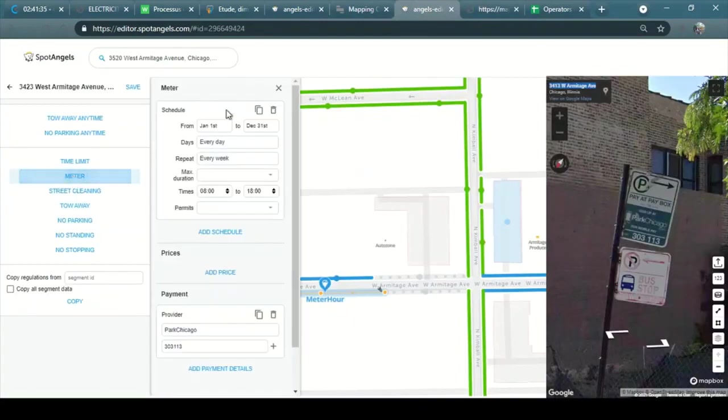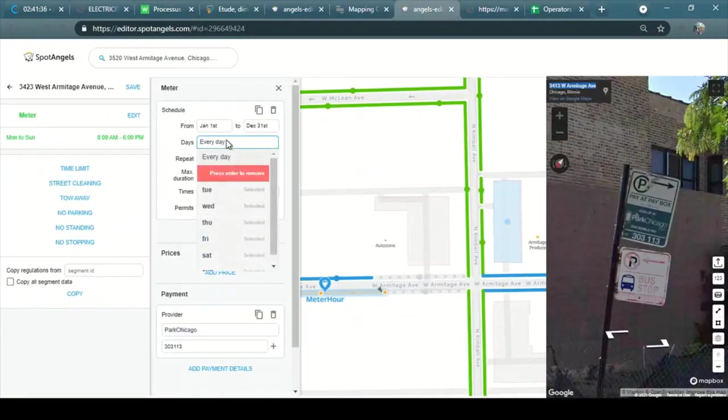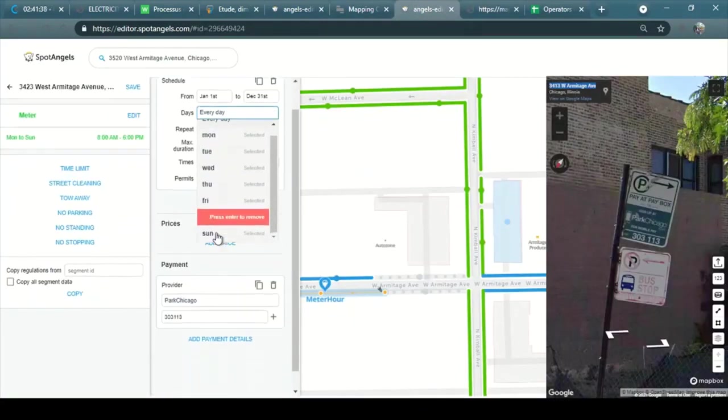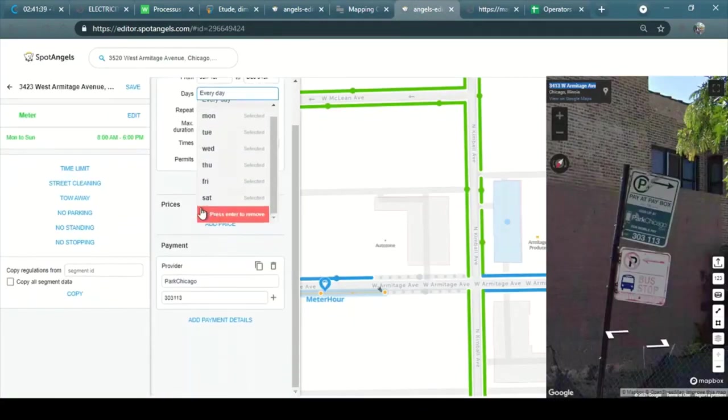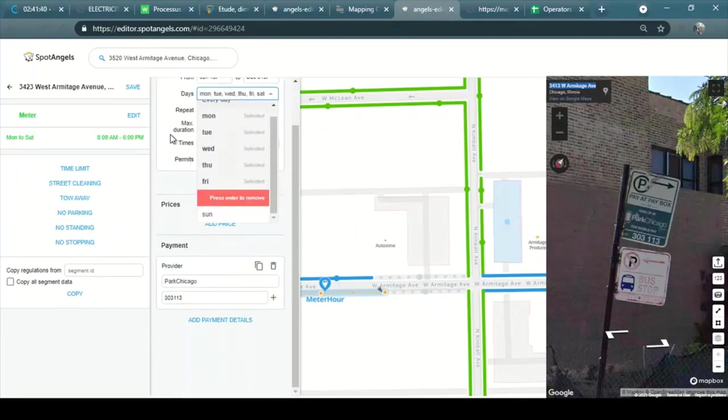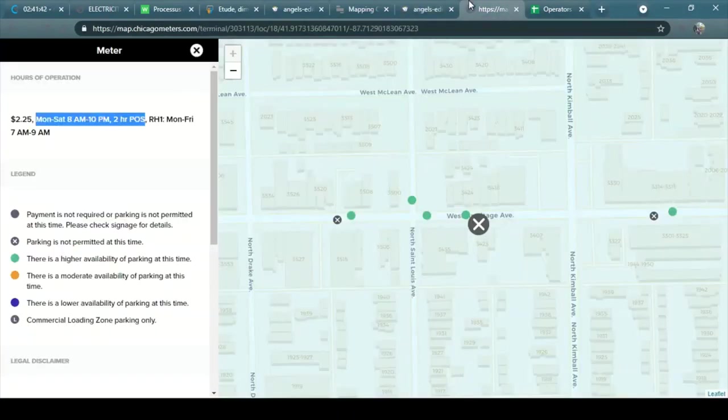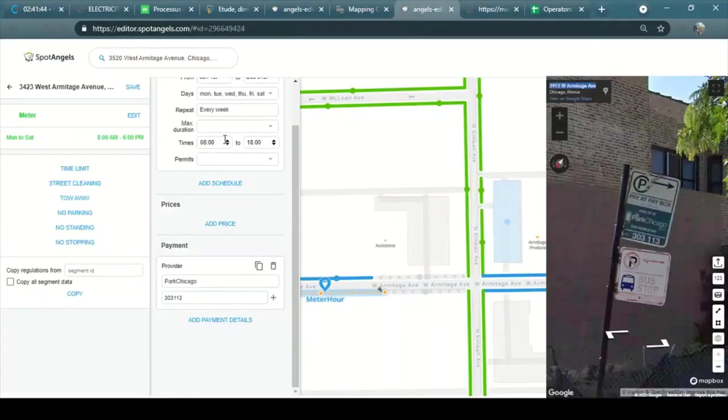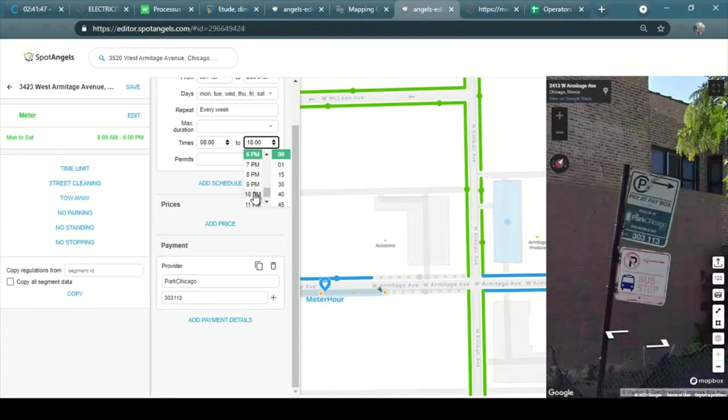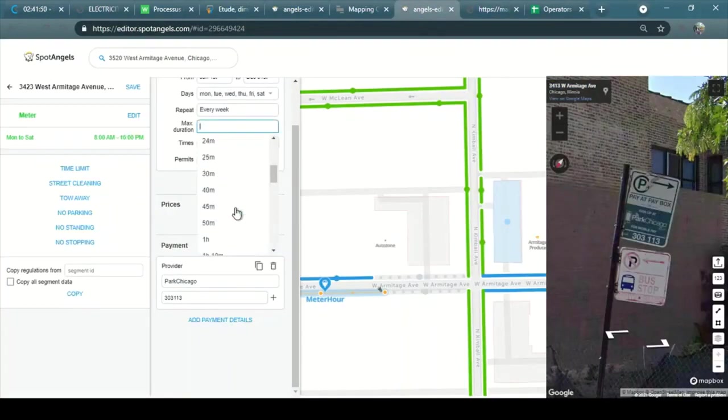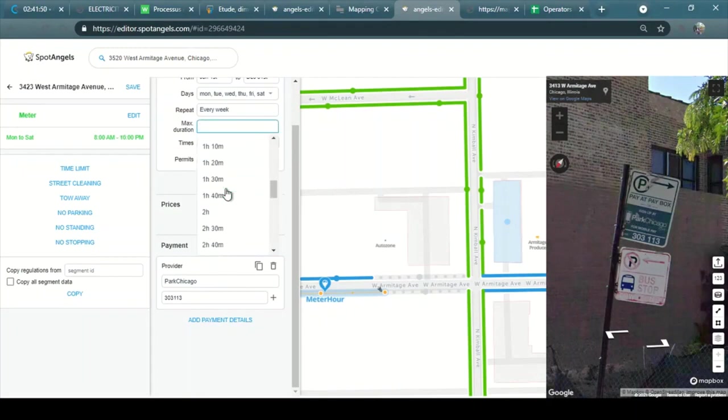So it is a meter. I go from Monday to Saturday, 8pm to 10pm. And you will be equal to hours of the limit.